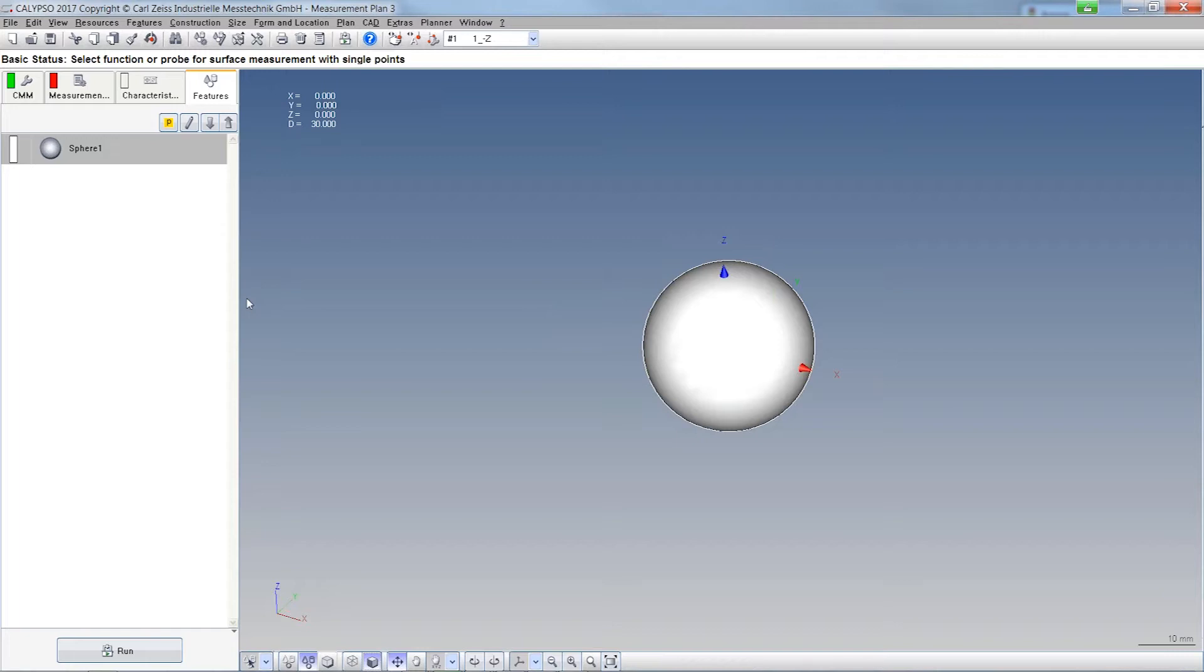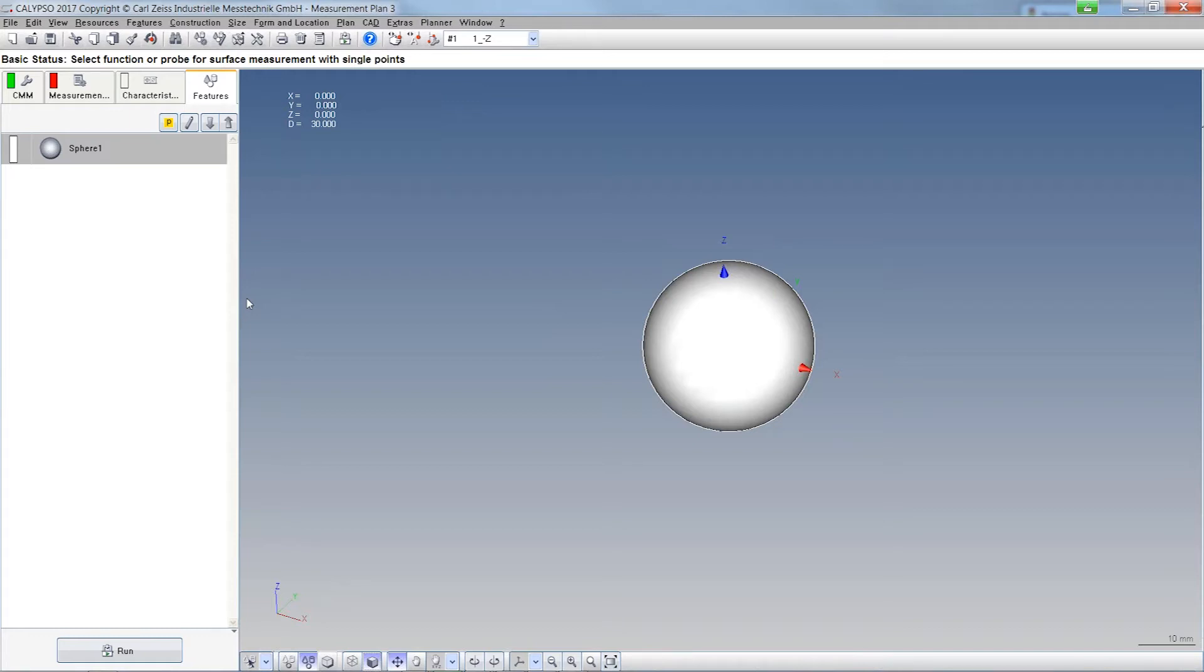Maybe you already know that we have the Prismo Ultra and the Xenos with very high accuracy. When you work with the new rotary table RTAB, you can buy the form package where the new form cookbook is included. And then you measure with the same or higher accuracy than a form tester actually.